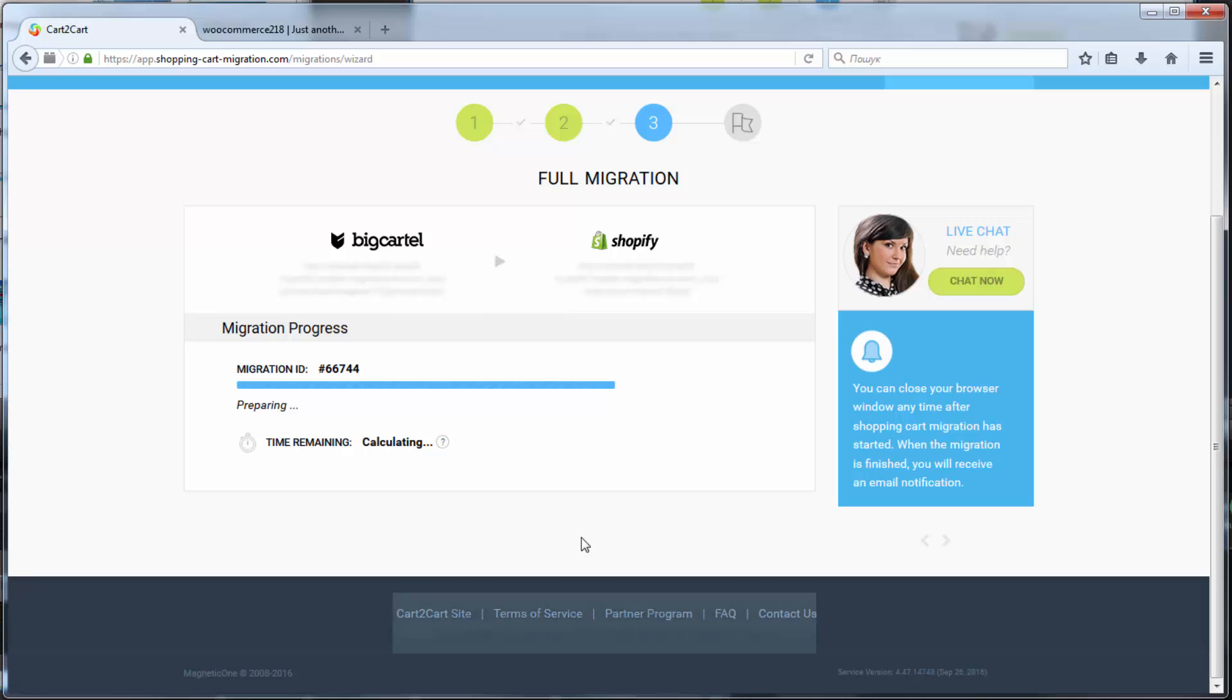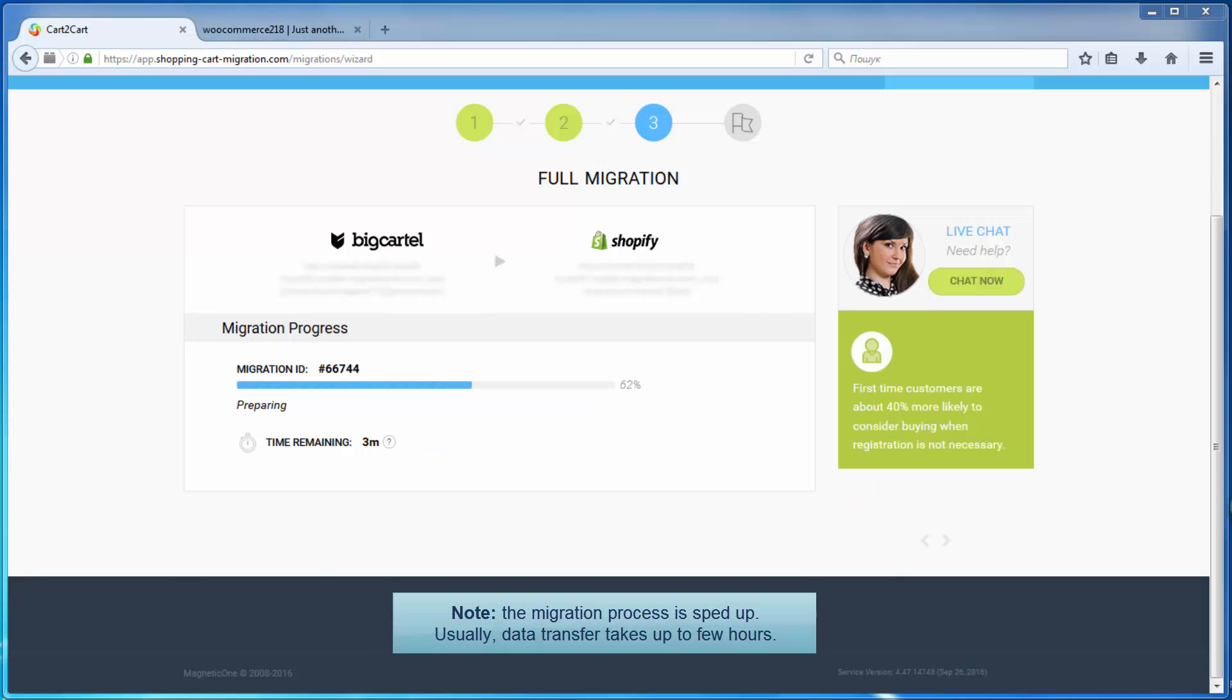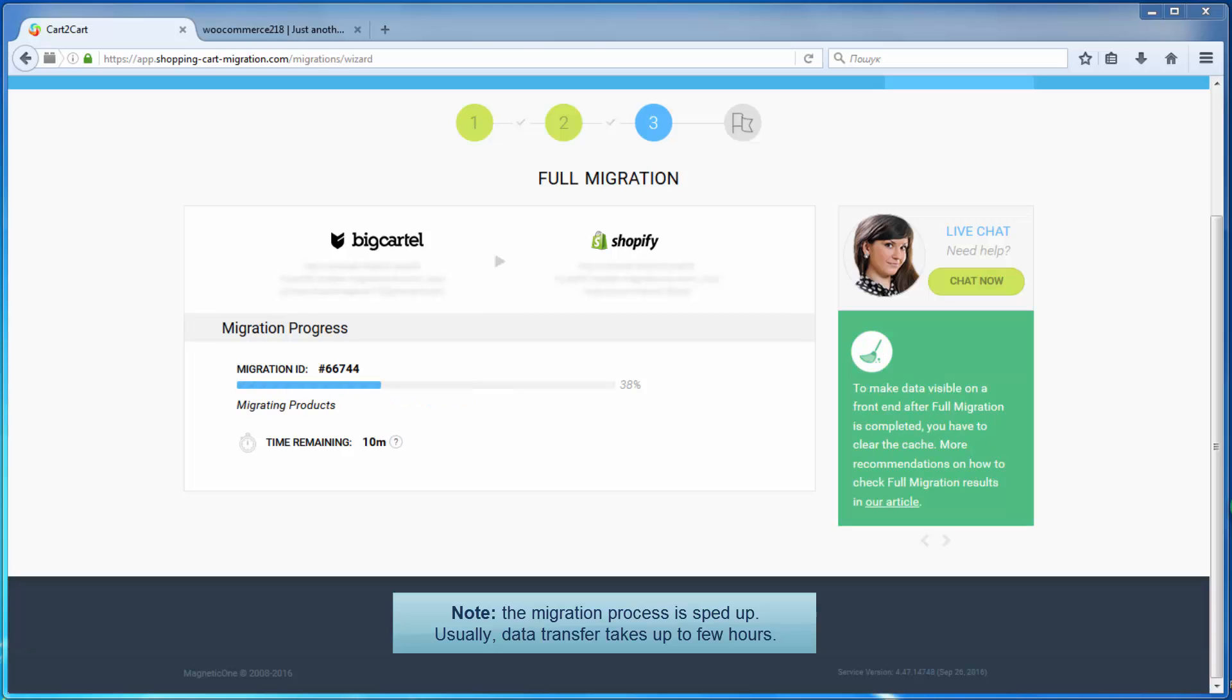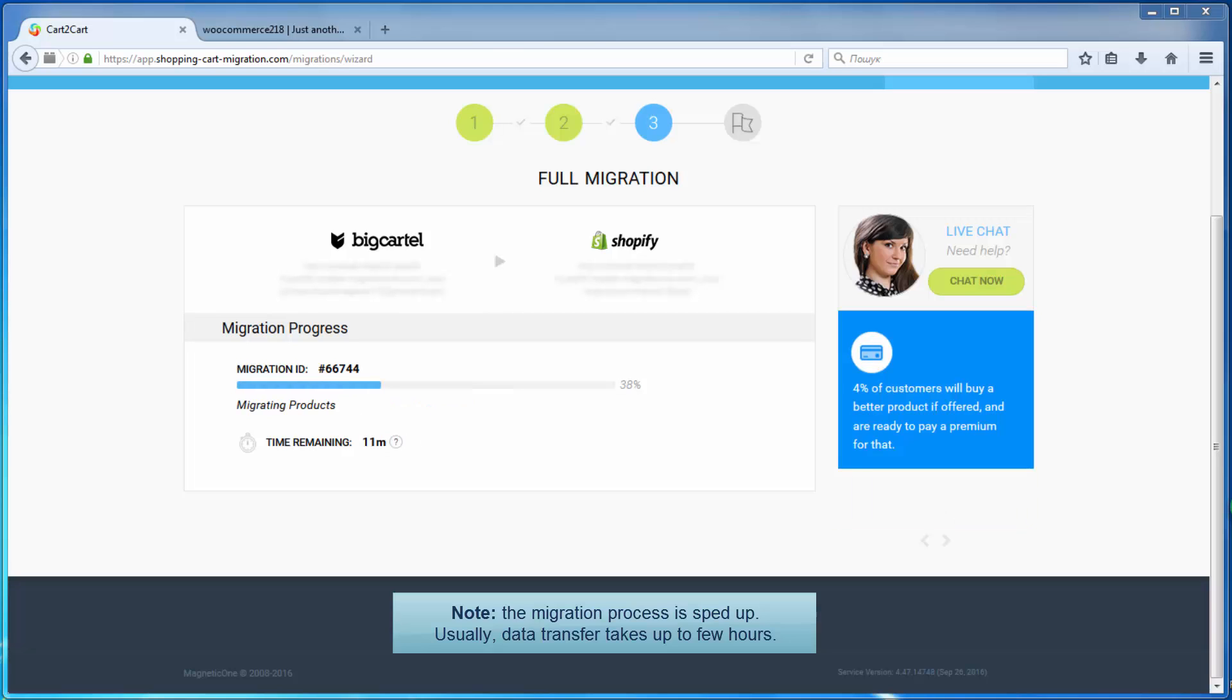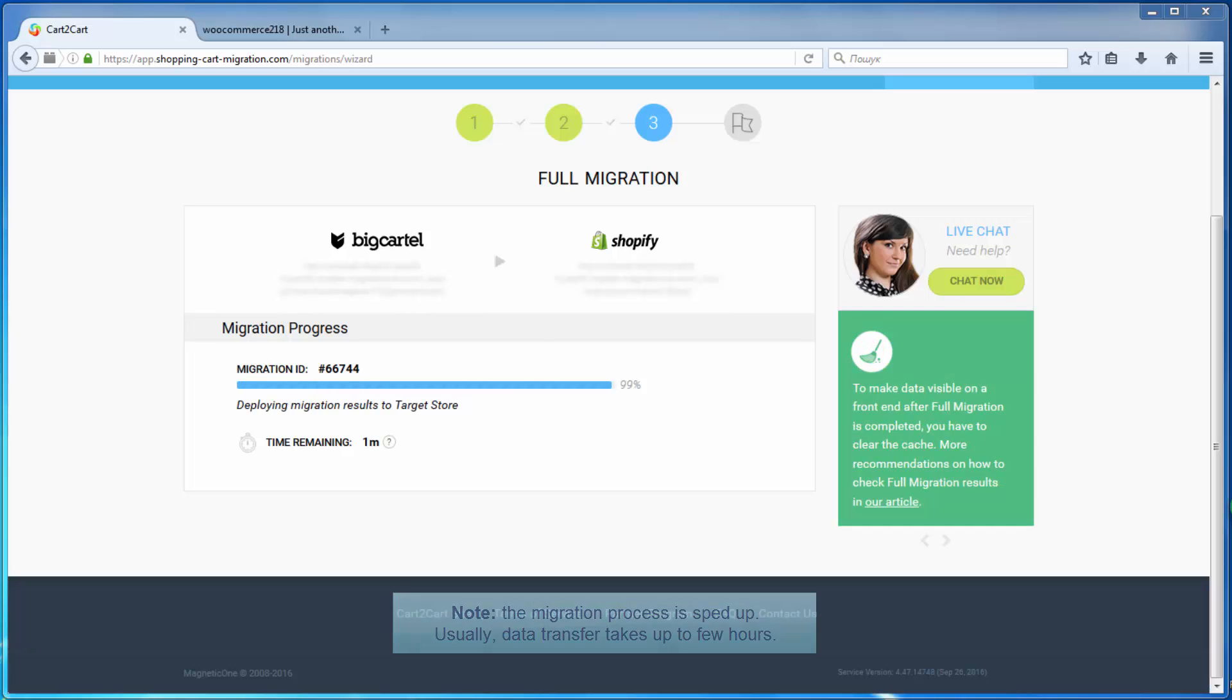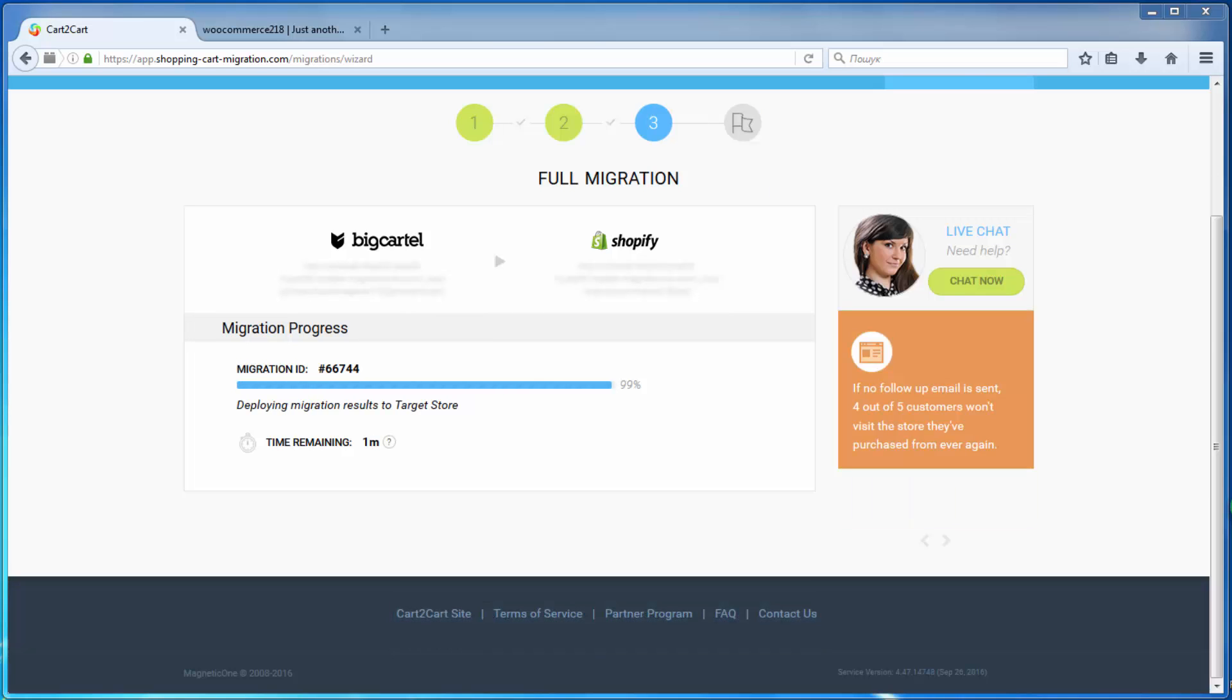Now your full migration is on and you can track the migration process. As soon as the full data transfer is completed, you will receive an email notification to check the results.